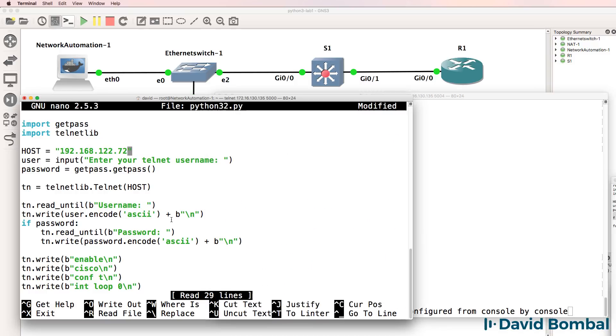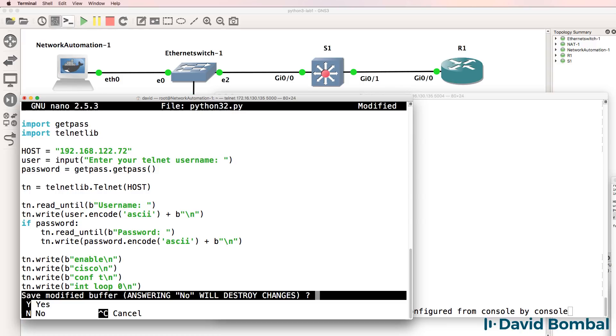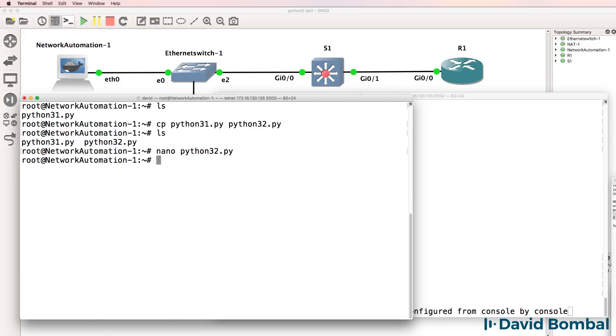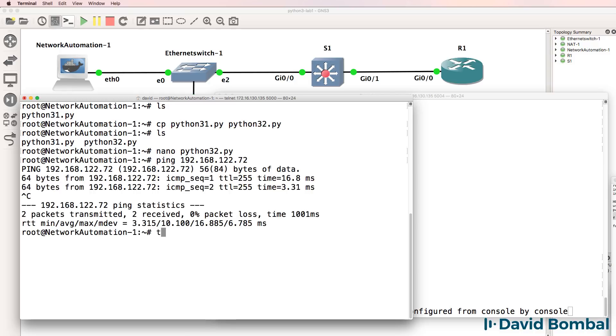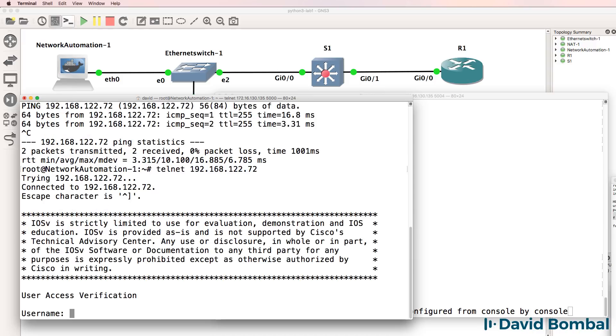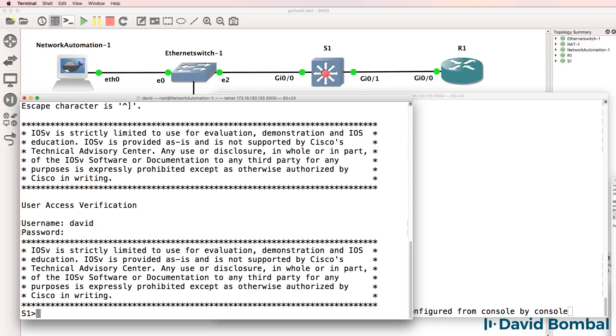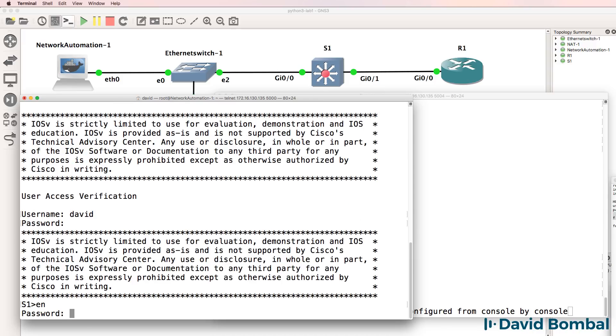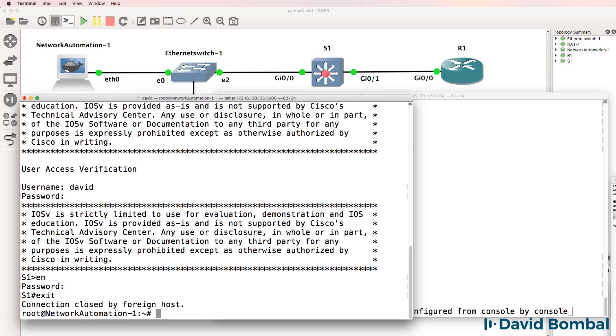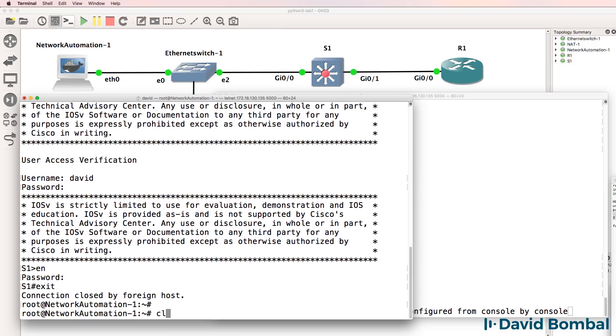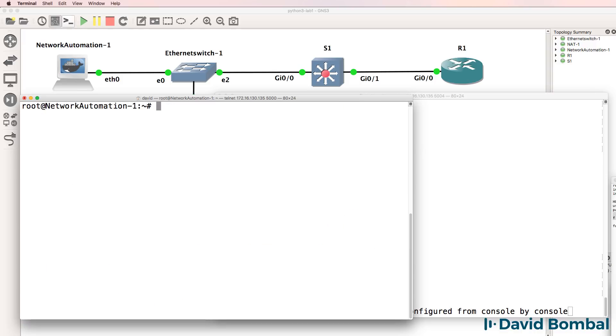So back on the network automation container, I'll save that script. Let's confirm that we can ping the switch. Yes, we can. Can we telnet to the switch? Username is David, password is Cisco. Type enable. And the answer is yes. We can telnet and access enable mode on the switch from the network automation container.